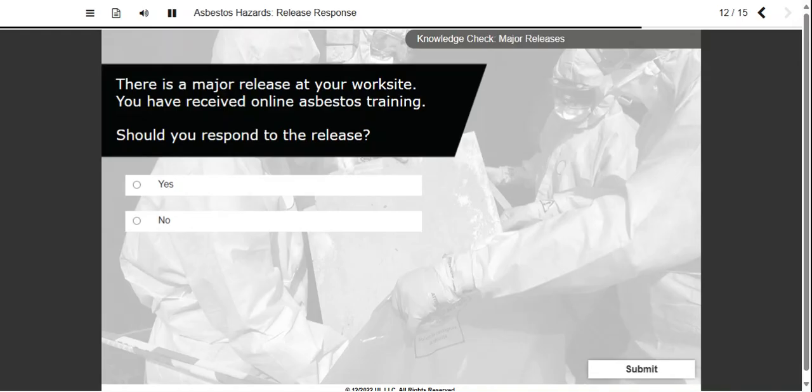There is a major release at your work site. You have received online asbestos training. Should you respond to the release?